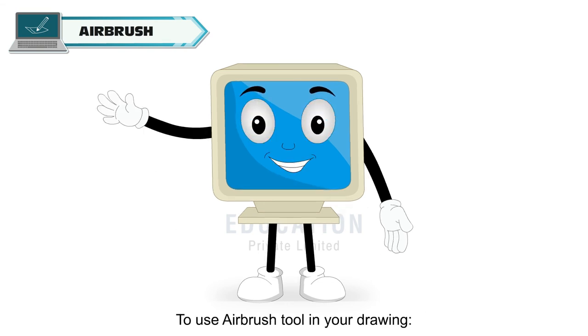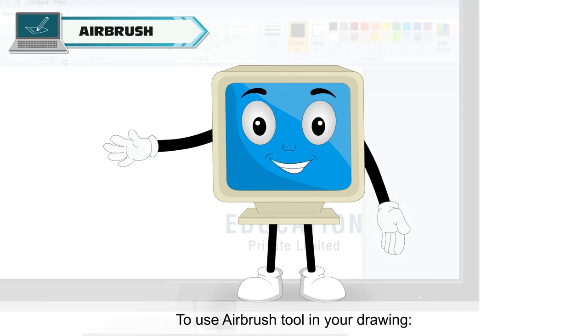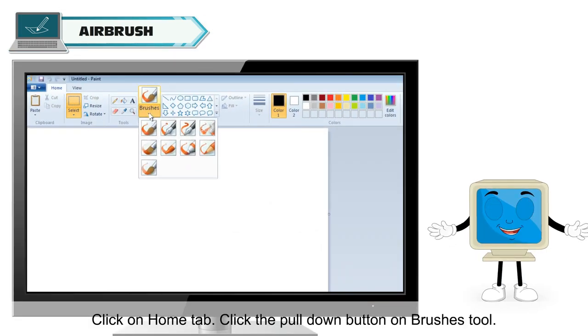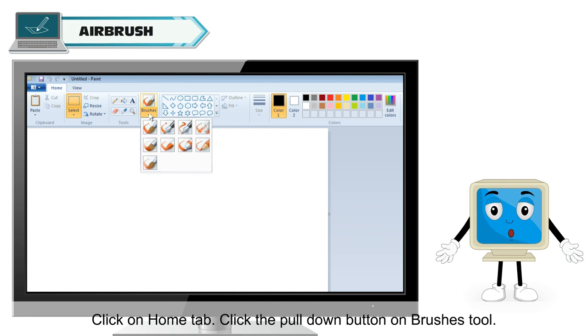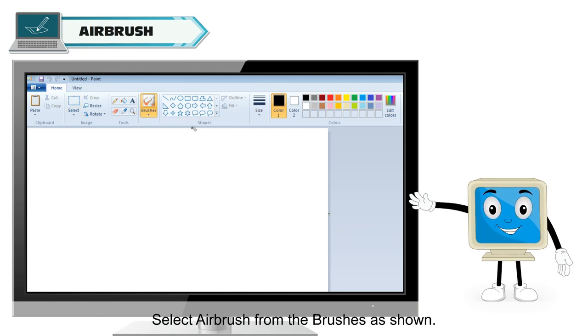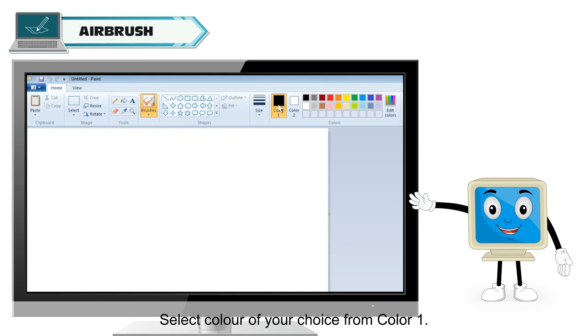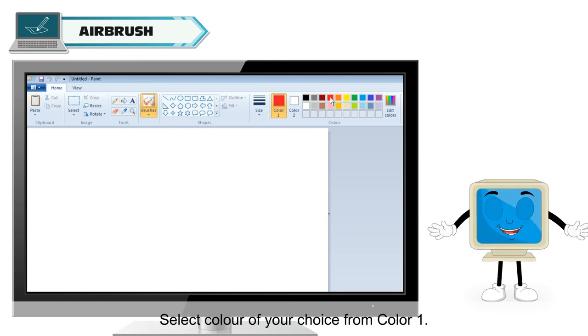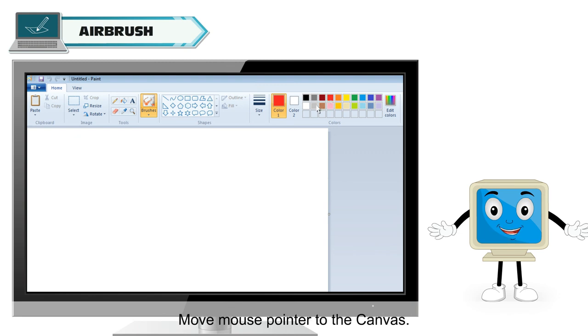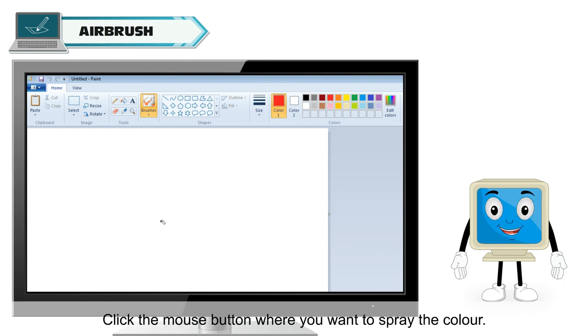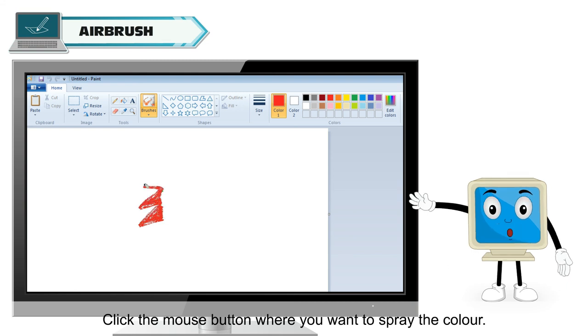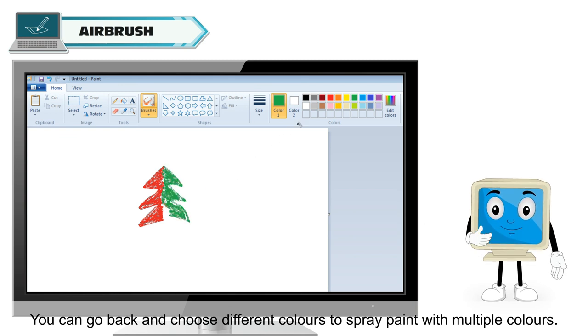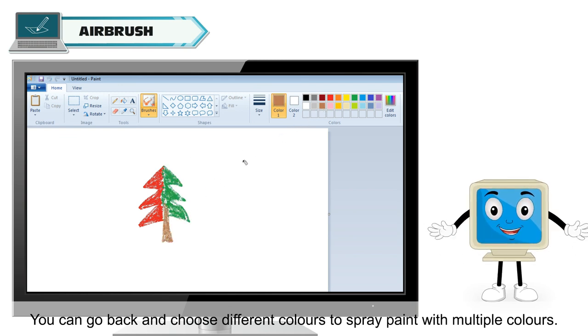To use airbrush tool in your drawing, click on home tab. Click the pull down button on brushes tool. Select airbrush from the brushes as shown. Select color of your choice from color 1. Move mouse pointer to the canvas. Click the mouse button where you want to spray the color. You can go back and choose different colors to spray paint with multiple colors.